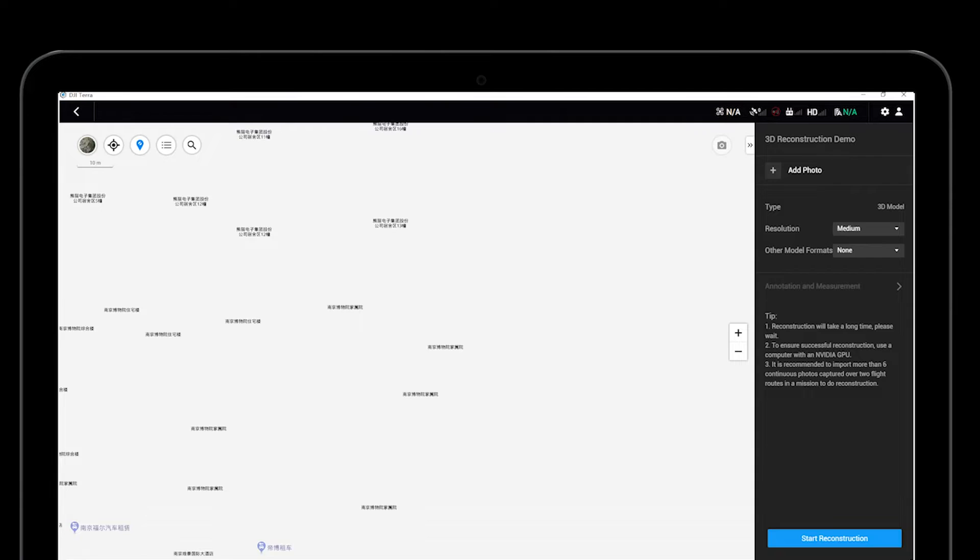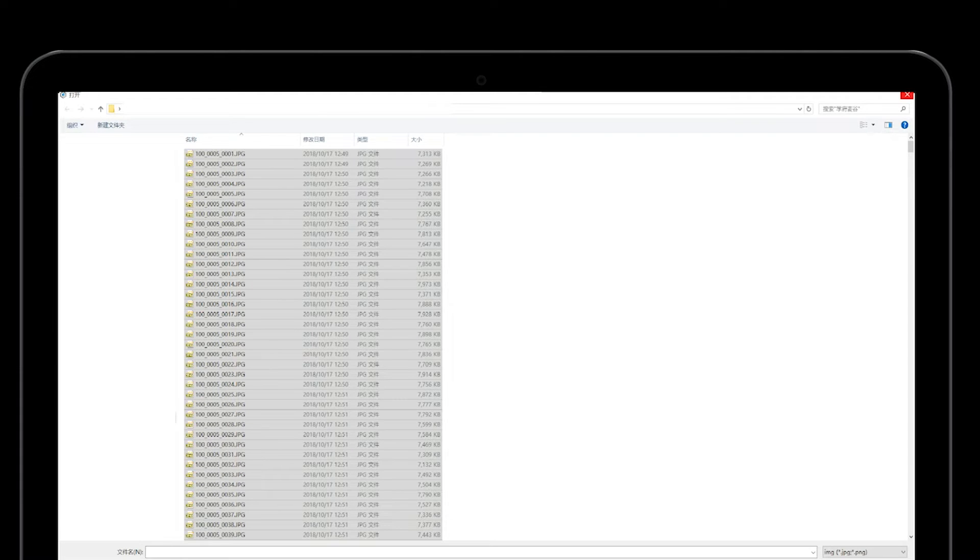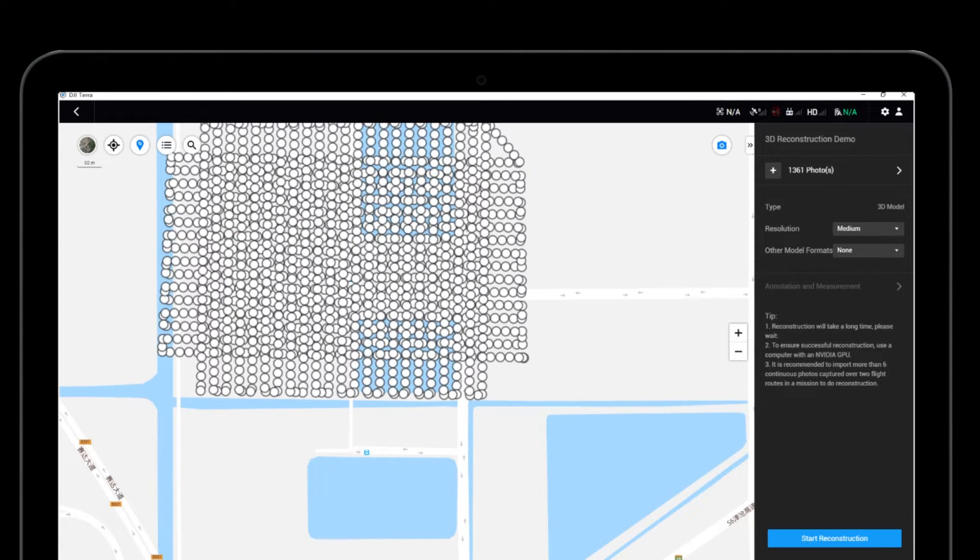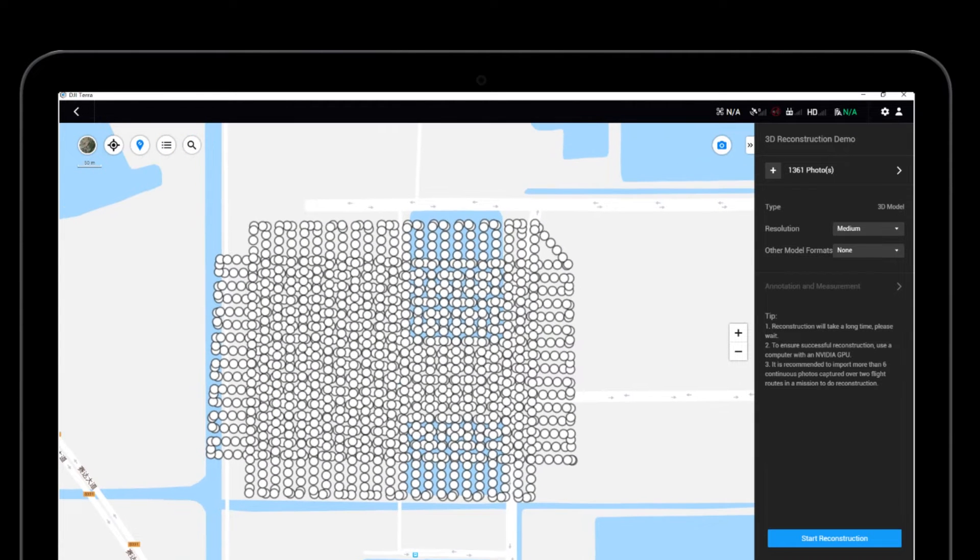Click Add Photo. Choose and add the images captured by the DJI aircraft. After the images have been added, DJI Terra's map will show the position of each picture.